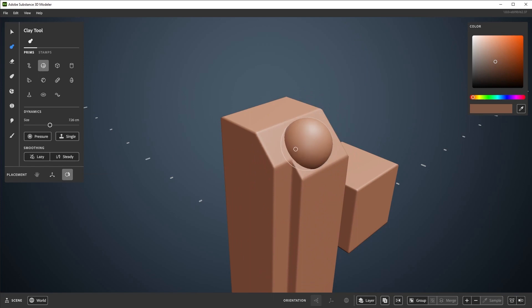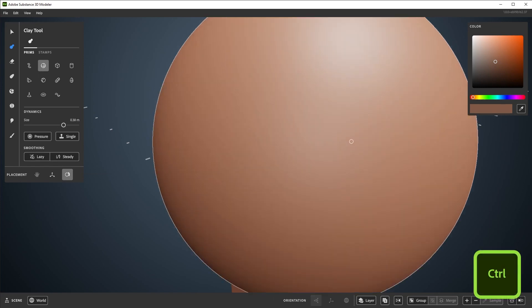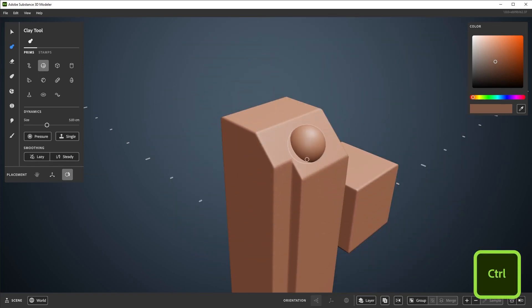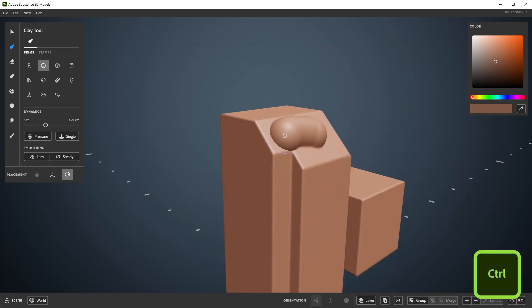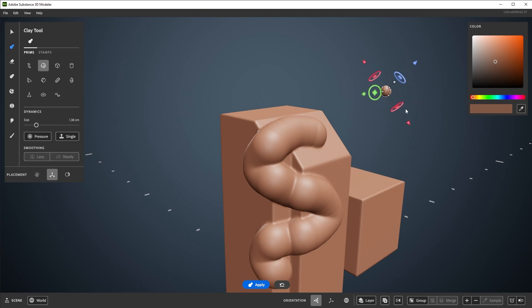And to quickly change the size of your brush, hold CTRL, click, and drag. This can also be done when using the gizmo placement.